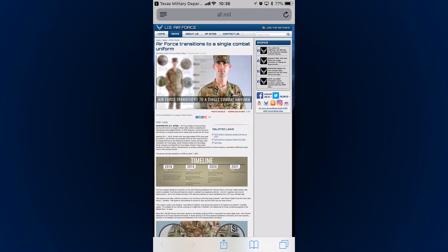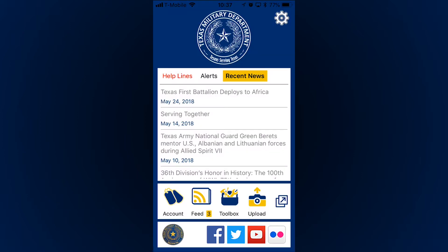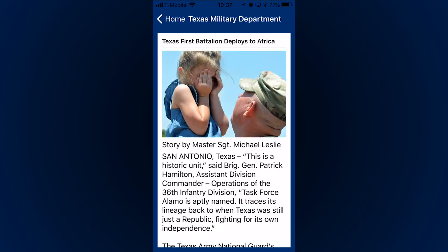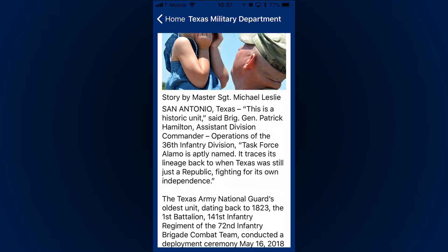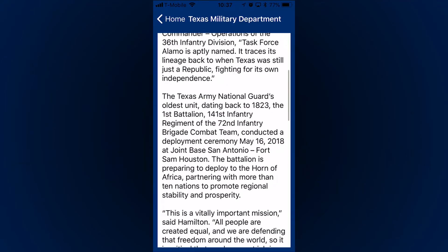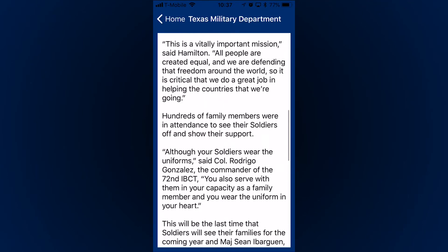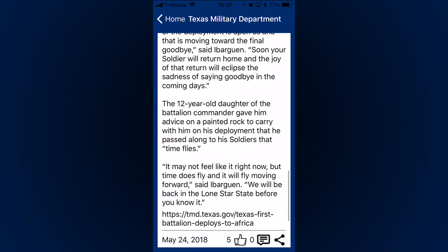Important information and major updates are shared here pretty regularly. Lastly, in recent news, you can see all of our latest news articles with a specific focus on you, the fantastic Texas military.